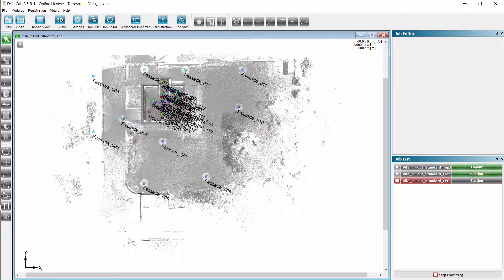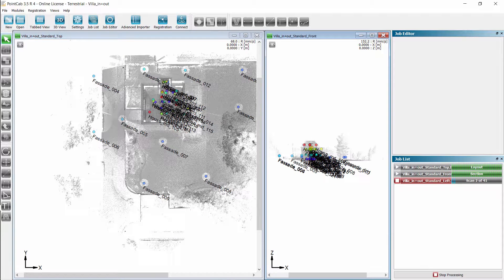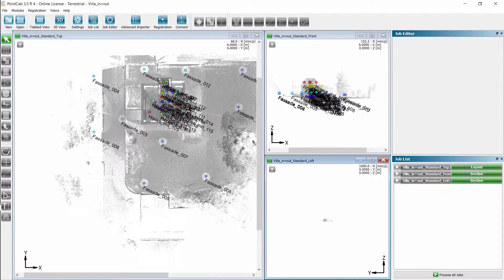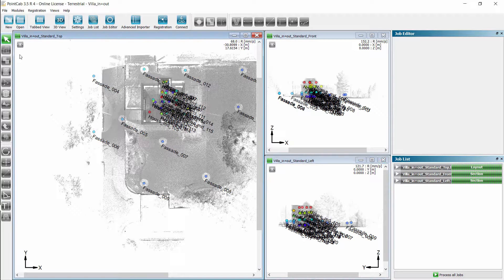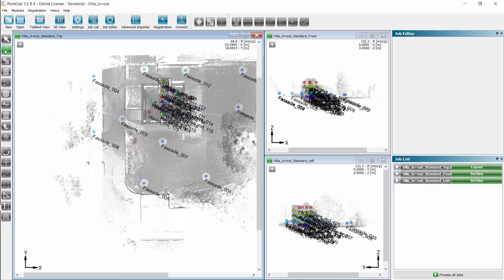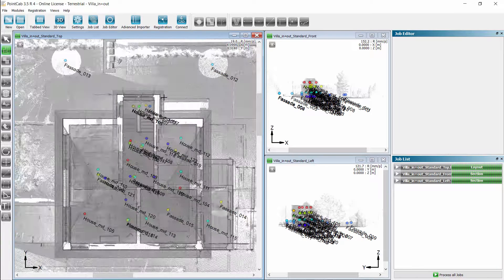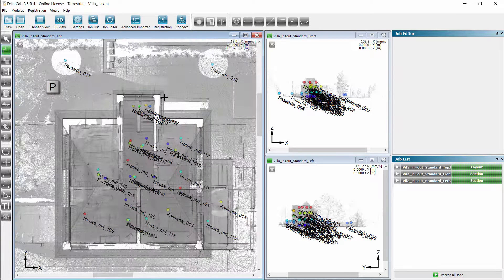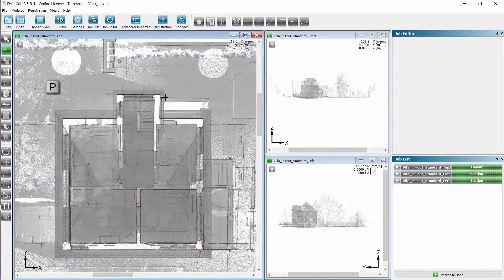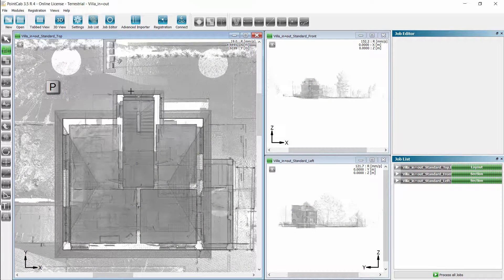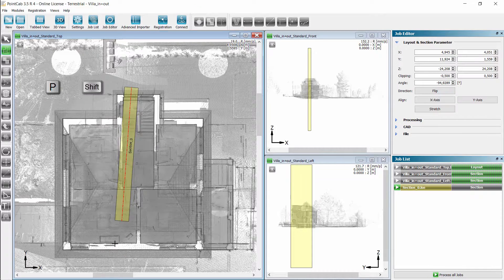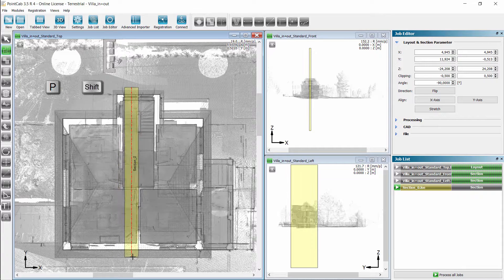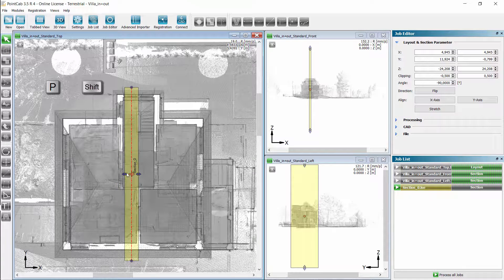Second we create a section through the stairs because they determine our story levels. We use the P key to hide or show the scanner locations. With the shift key pressed we hold the section exactly parallel to the axis.